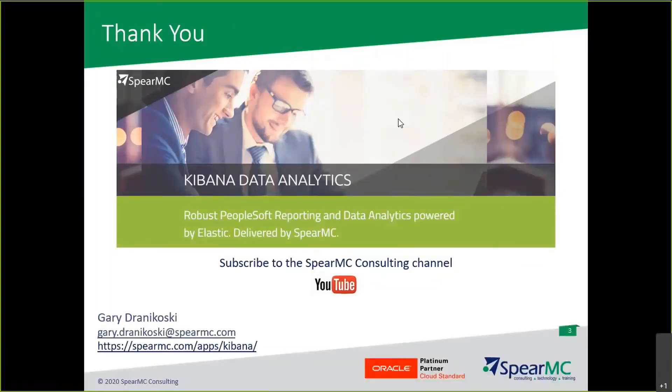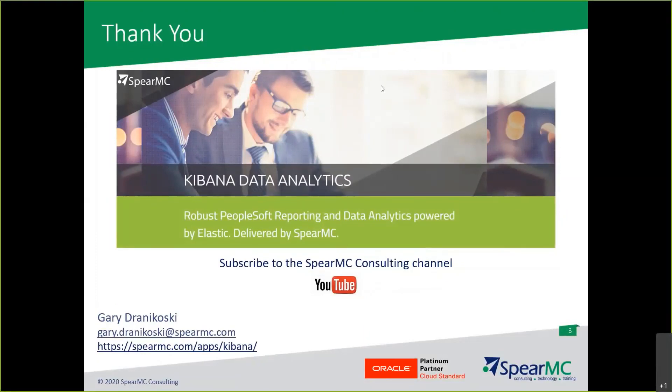That was a lot to digest, but some great information. If you are new to data visualization, I recommend that you focus on the most frequently used visualizations. Those include line, area, bar, and pie charts, plus the data table, metric, goal, gauge, and tag cloud visualizations.